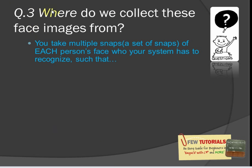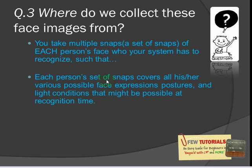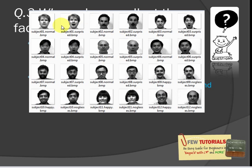Question number three: where do we collect these faces from? You take multiple snaps — a set of snaps of each person's face — such that each person's set of snaps covers all their possible face expressions, postures, and light conditions that might be possible at recognition time. For example, let's take a collection of these people — these three people are the ones behind the Yale Faces database. Maybe you've heard of it, because it's widely used in testing face recognition algorithms. There are about 12 subjects in this collection, and each subject has more than one snap.